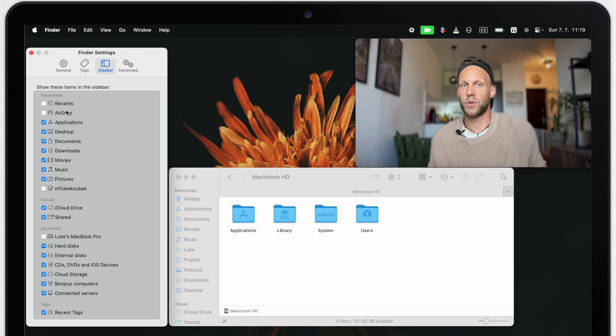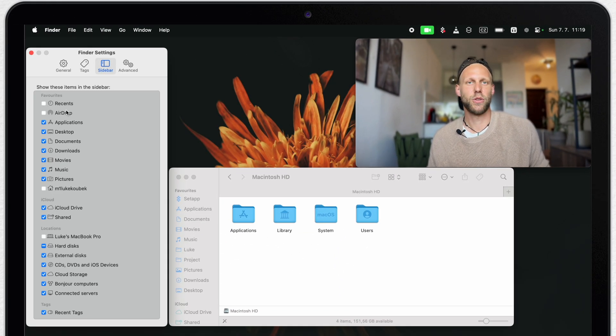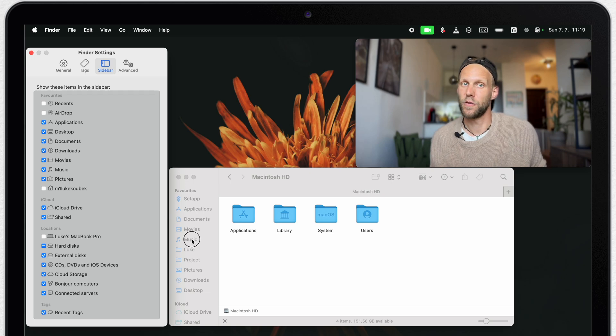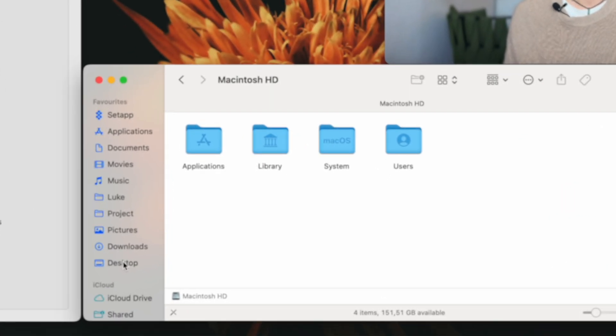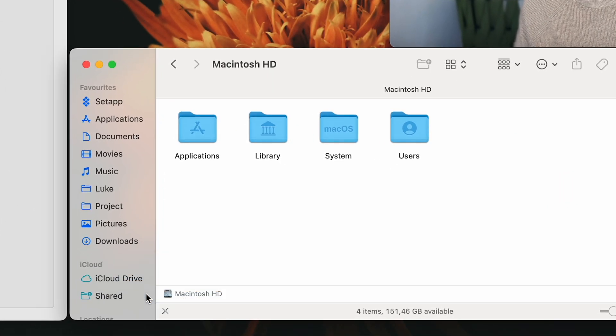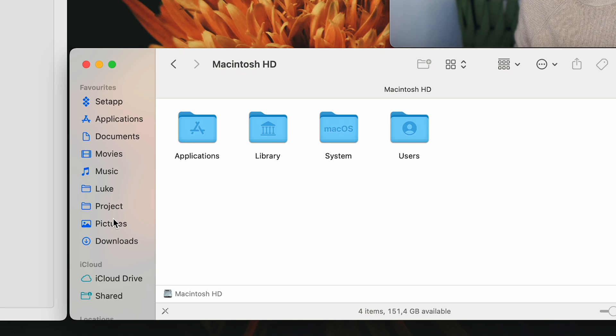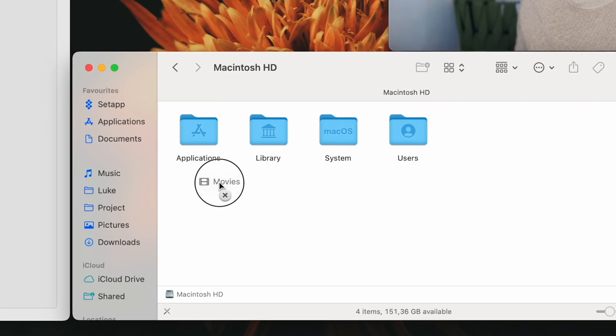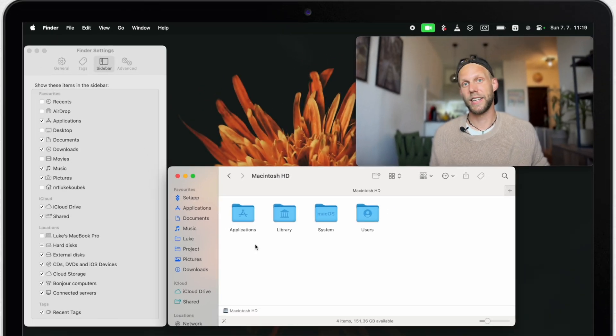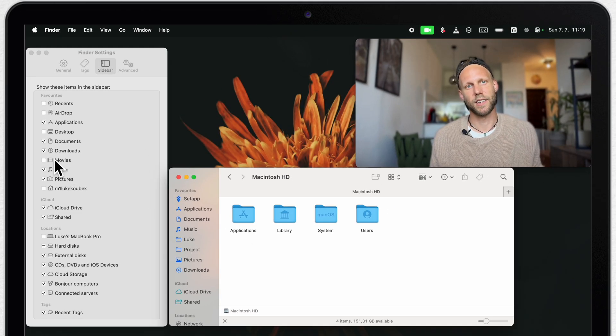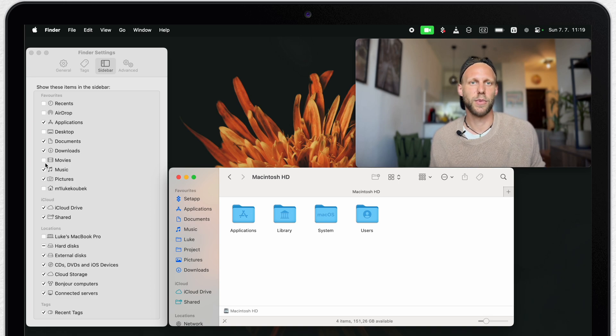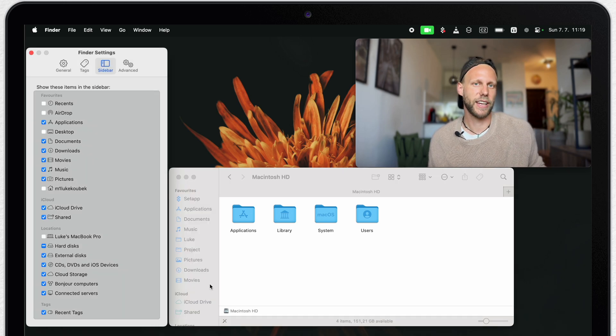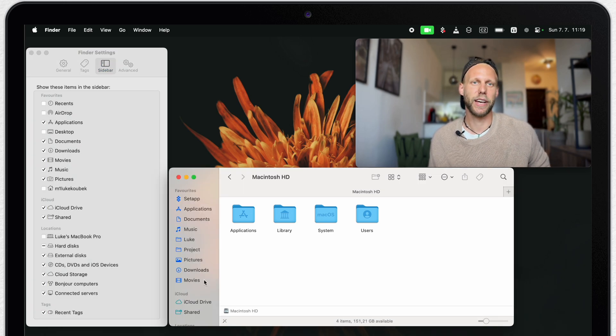But you don't always need to go into these settings. You can easily remove the folders manually there. So simply right click it and select remove or just drag it away from the sidebar. When I drag that away, it also unticked it here in the settings. It's so simple, so you can anytime, tick it on again and bring it back.